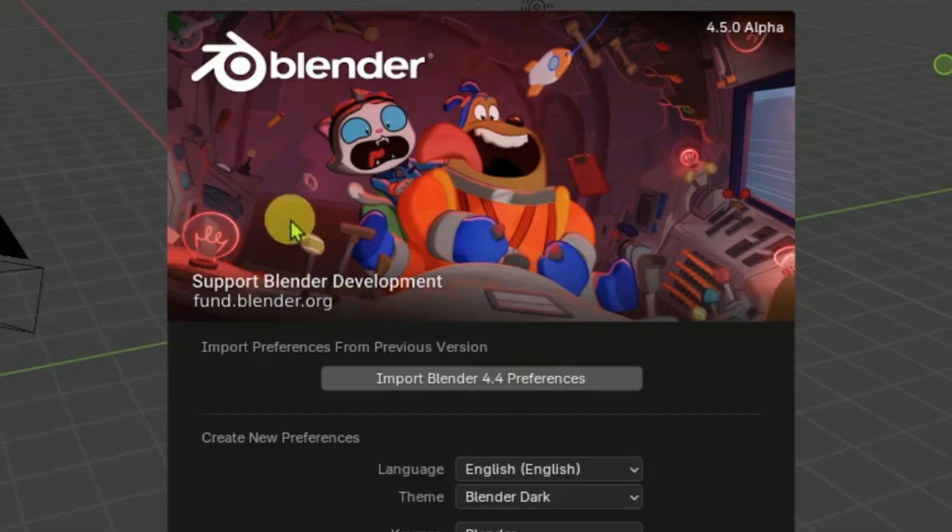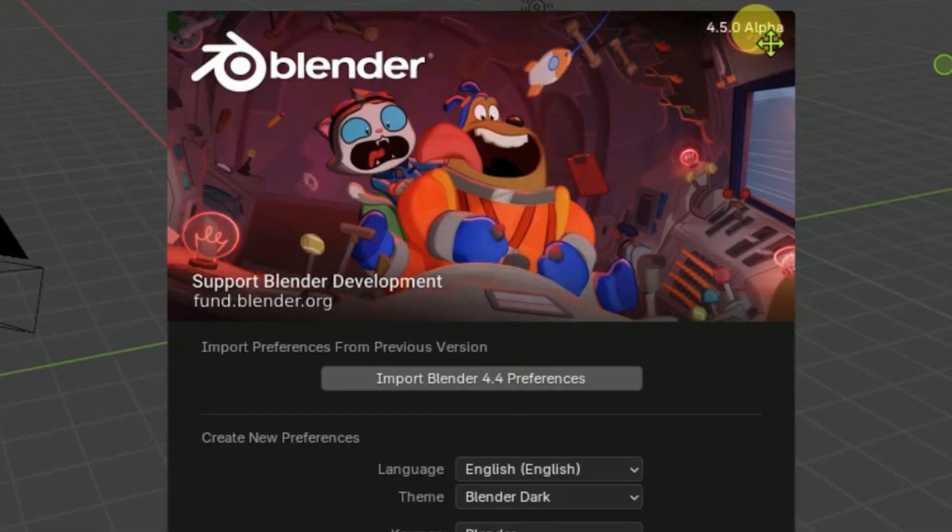And thus we have installed Blender 4.5.0 alpha version. Just give a thumbs up if you have any questions, write in the comments, and subscribe to my channel.